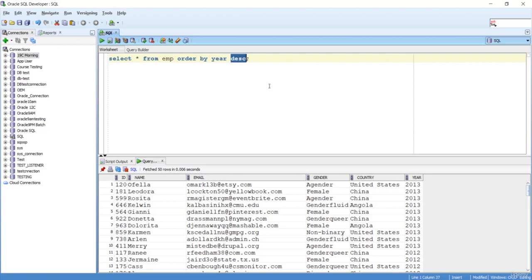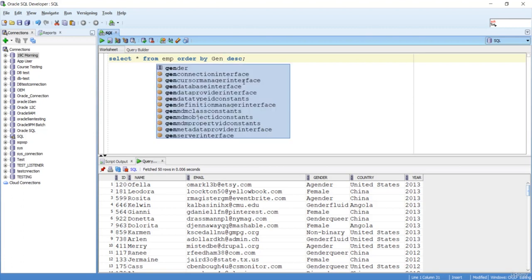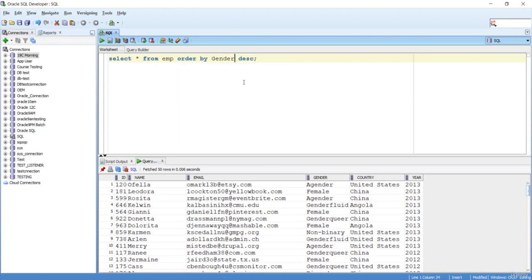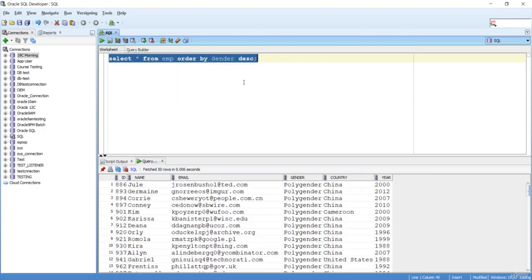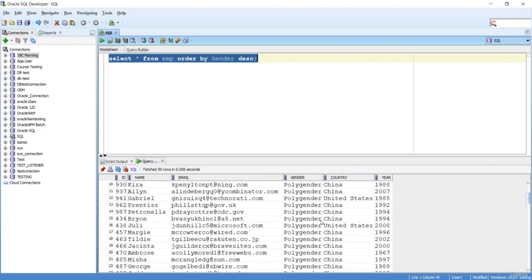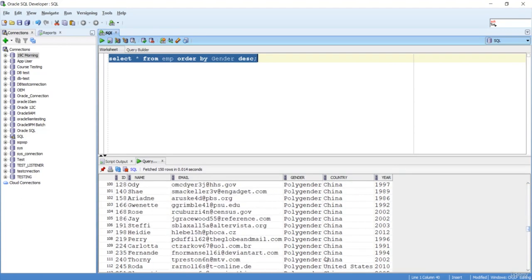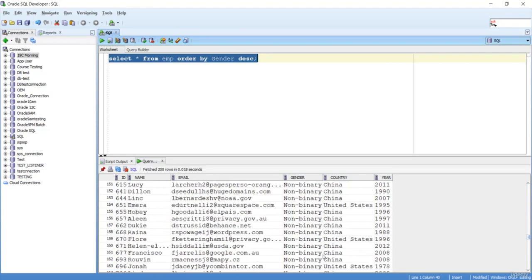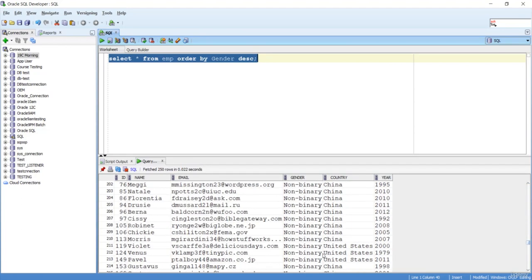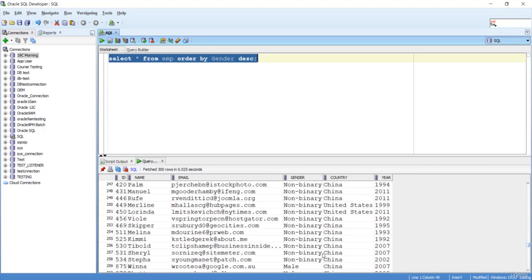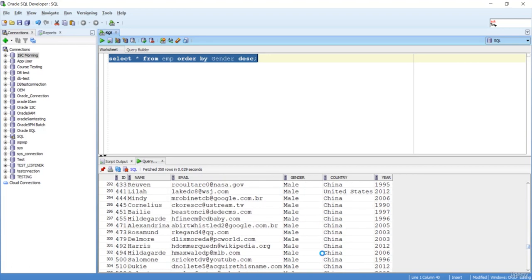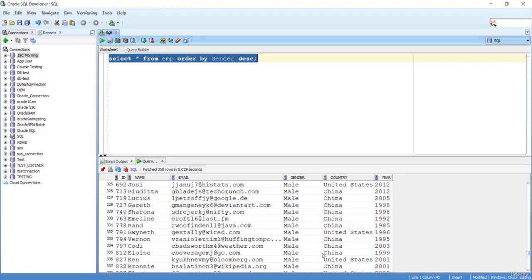You can mention the ORDER BY on any column. Let's say I want gender, I can mention that. So I can see Polygenders are coming on the top. This is mock data, so any other information can come, so you can ignore that part.